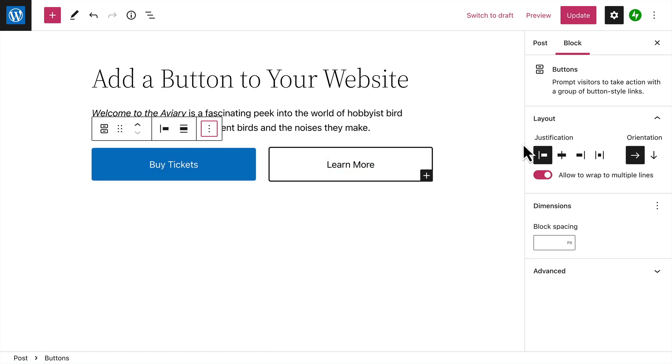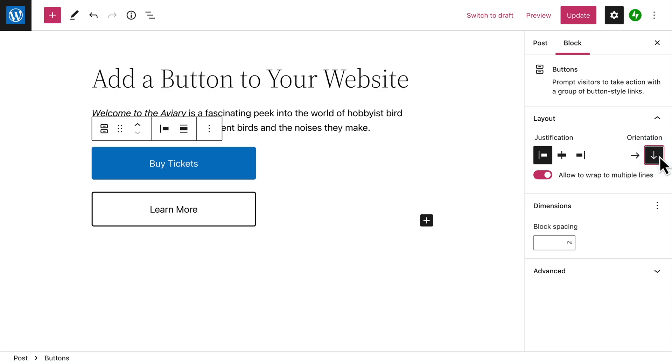In addition to the justification options, you can also choose whether to display your buttons horizontally, or vertically, stacked in a column.